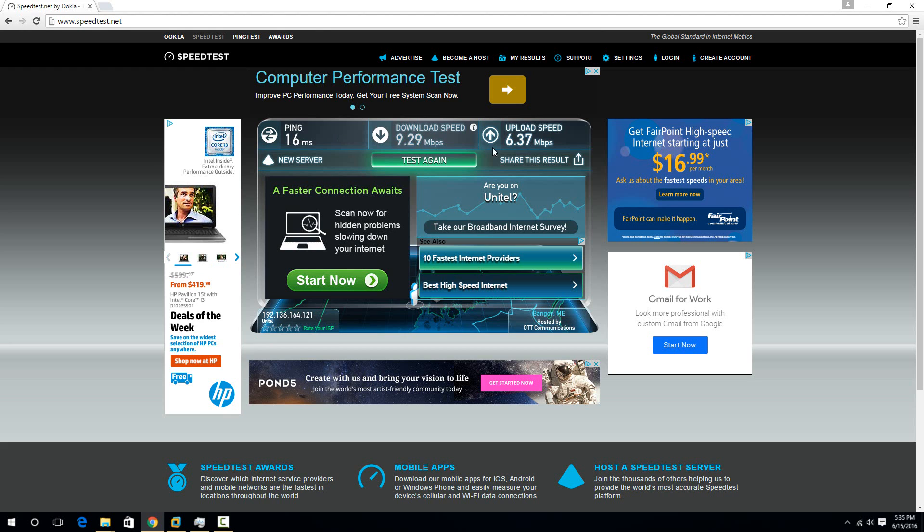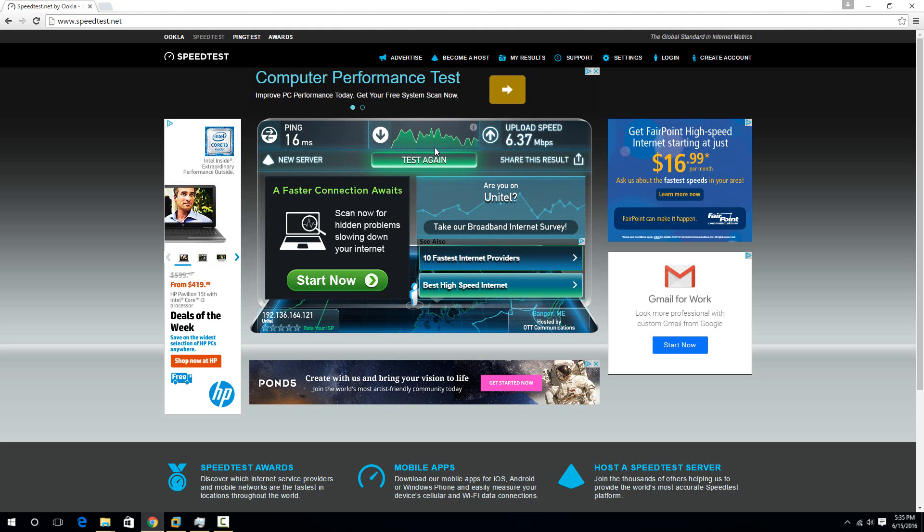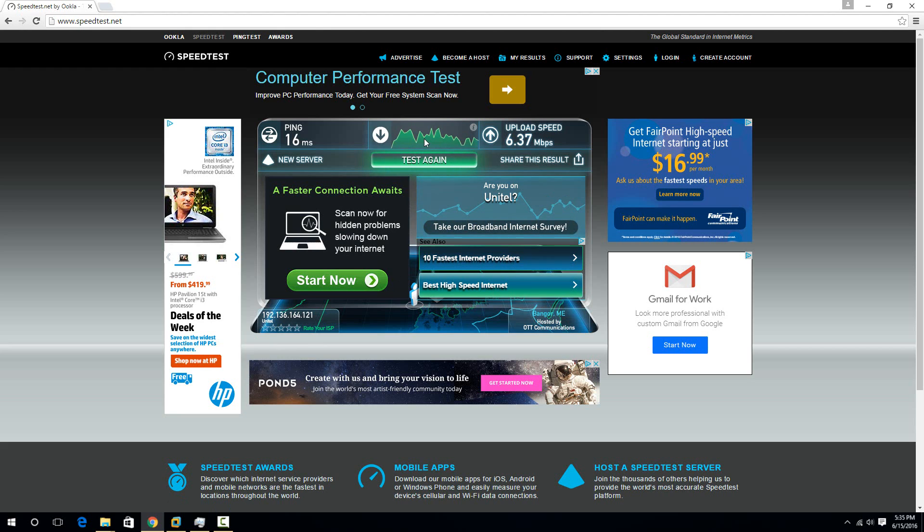So then the download speed, this number is in megabits per second. And that's what your internet provider will sell you. So like if they're saying you get like 15 megabits per second or whatever, then that's this number right here. And that's what your download speed is.